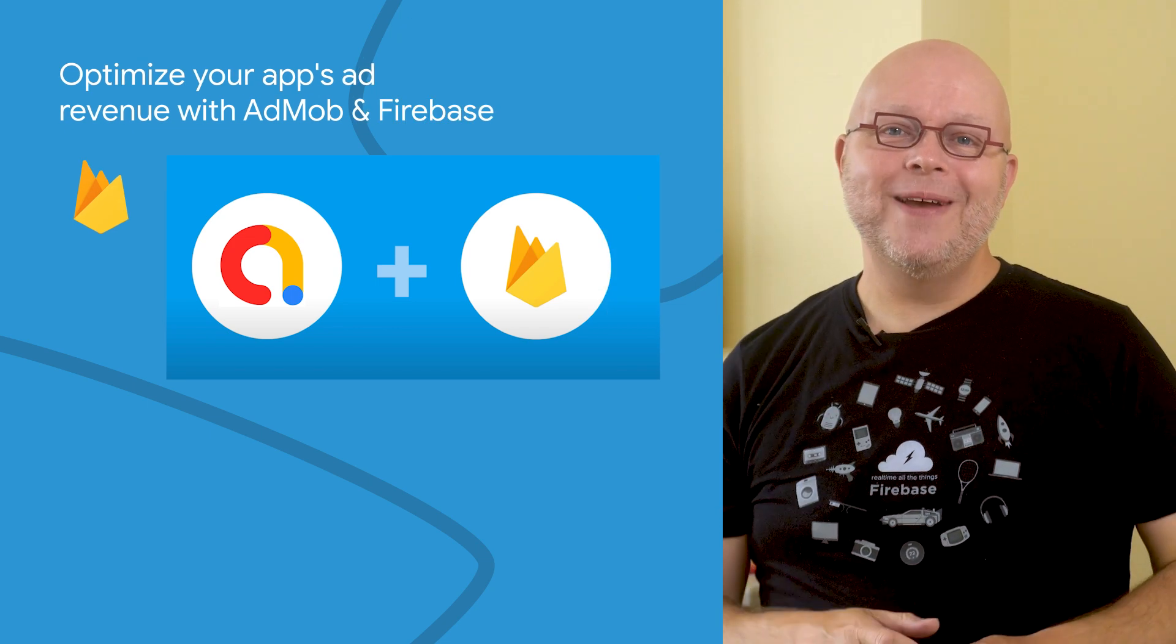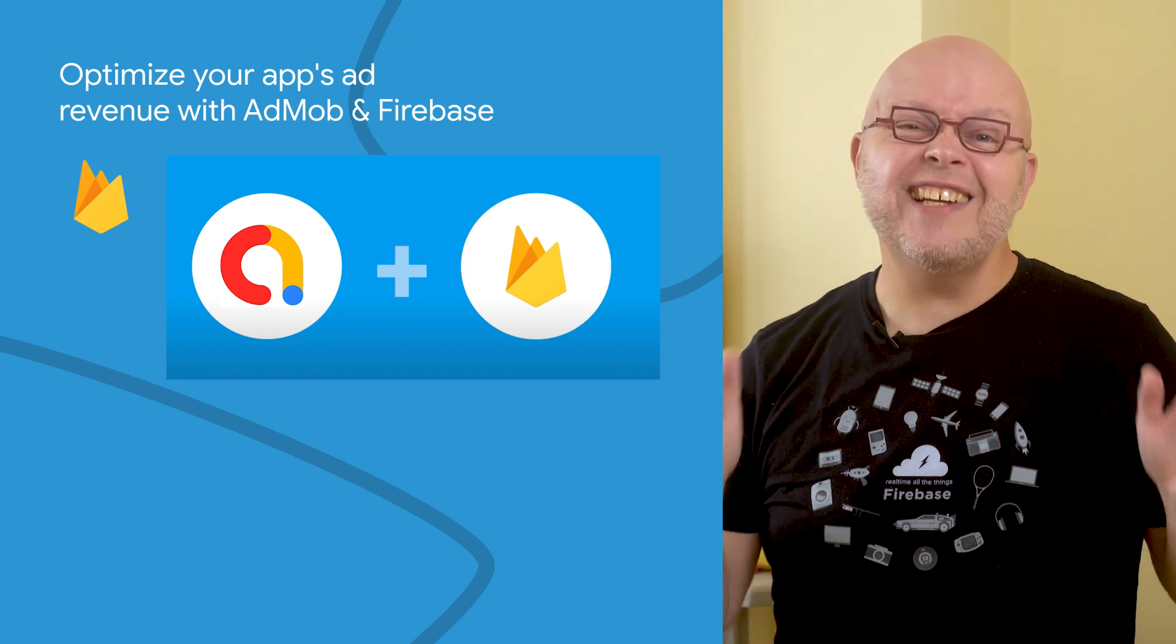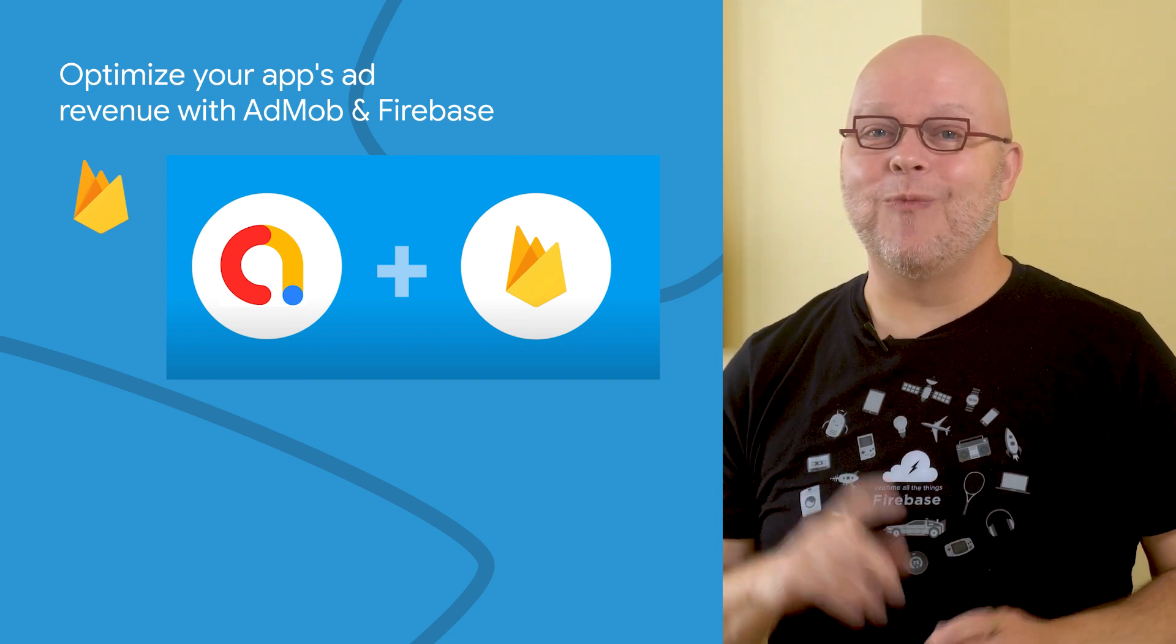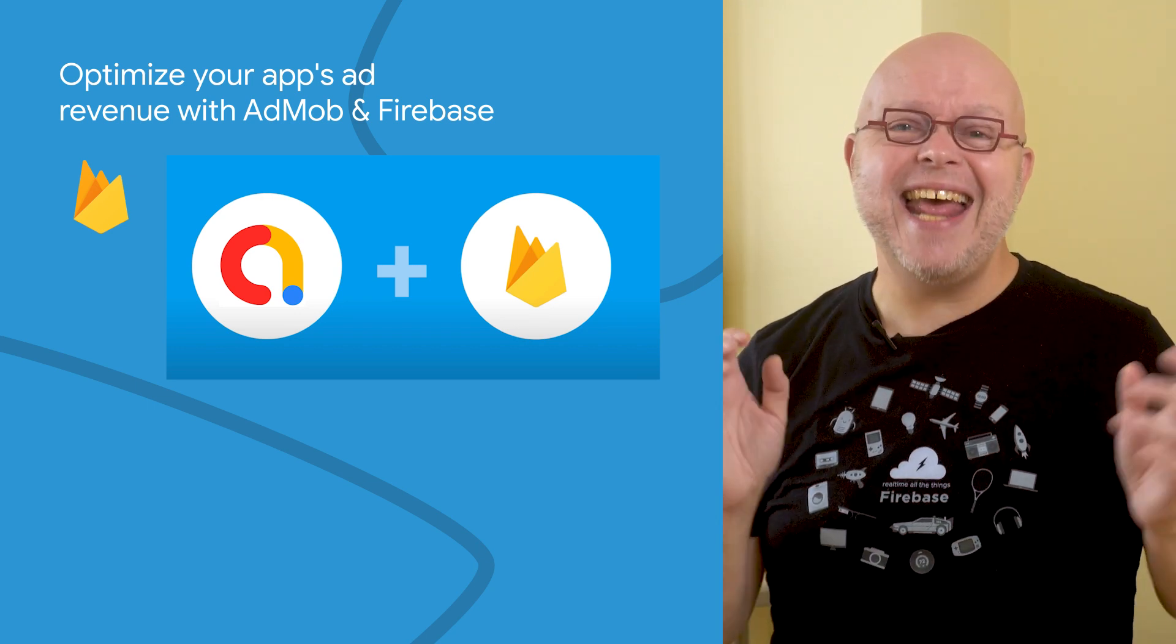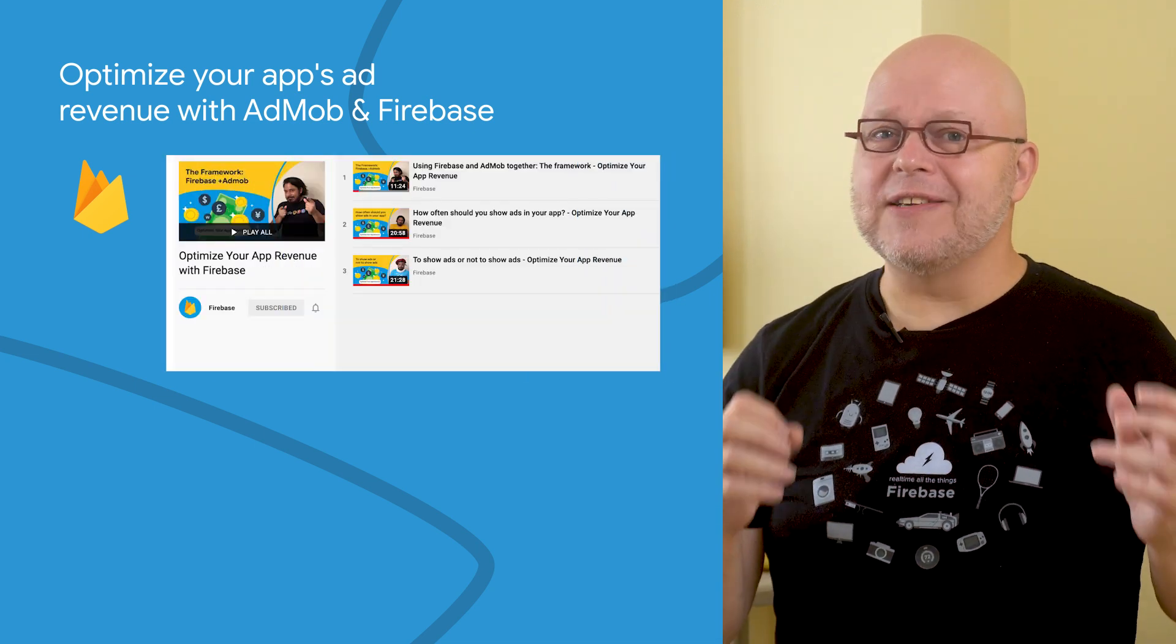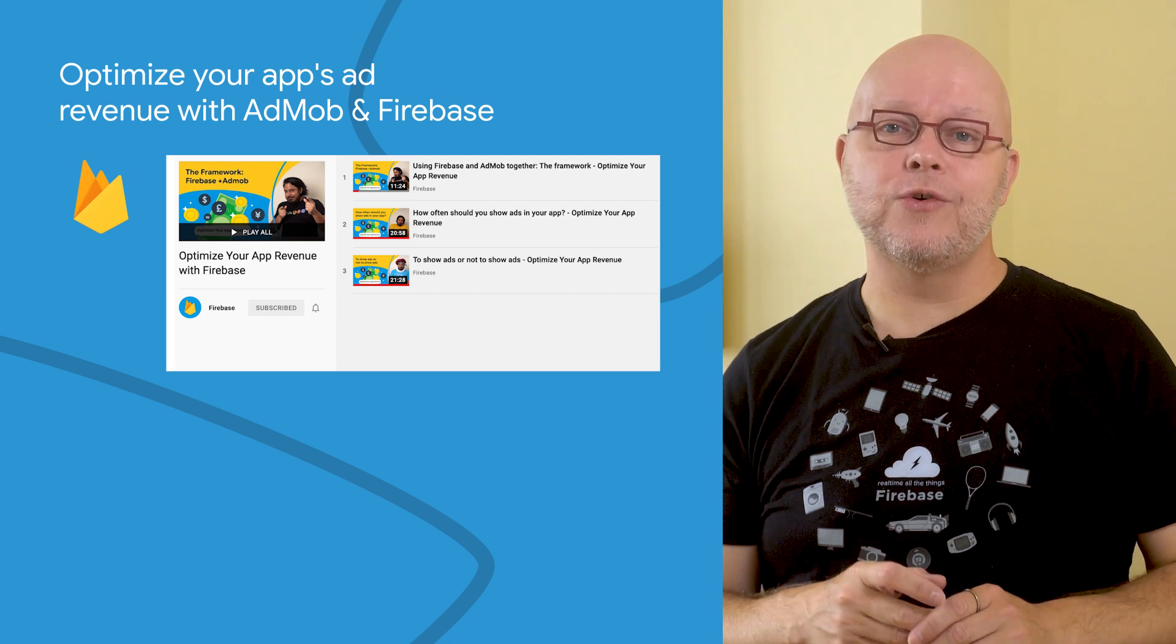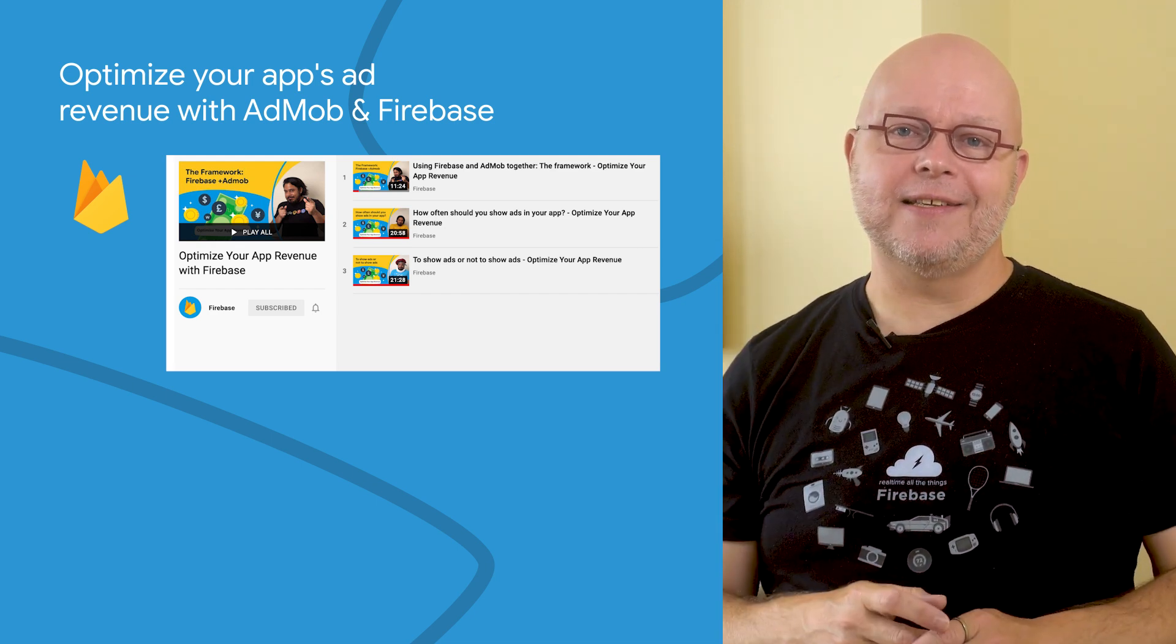Google AdMob is an easy way to monetize your mobile apps with targeted in-app advertising. And when you use AdMob with Firebase, you get additional app usage data and analytics capabilities. If you're curious how to better monetize your app without compromising user experience, check out our new step-by-step guidance.